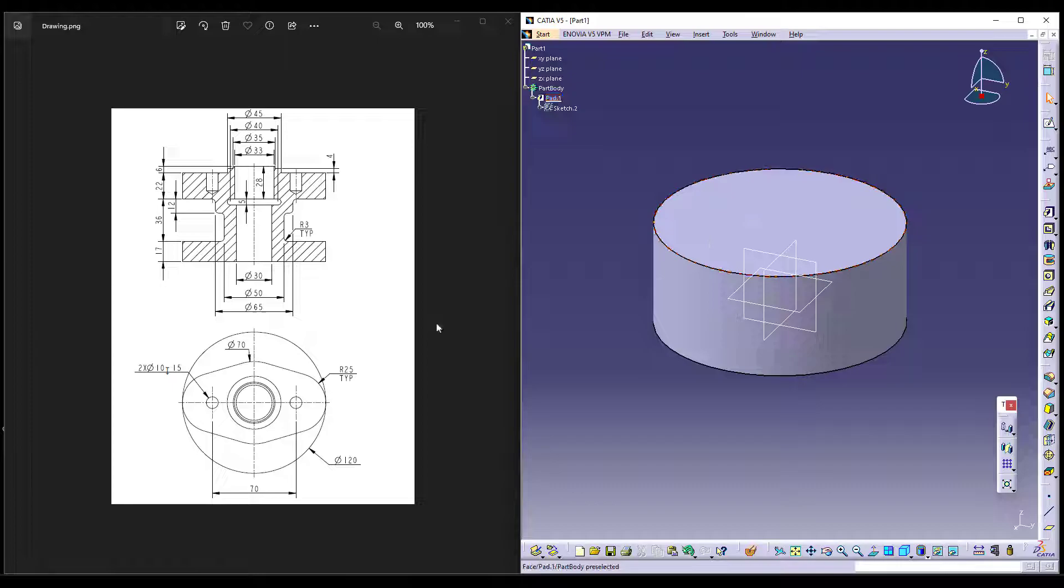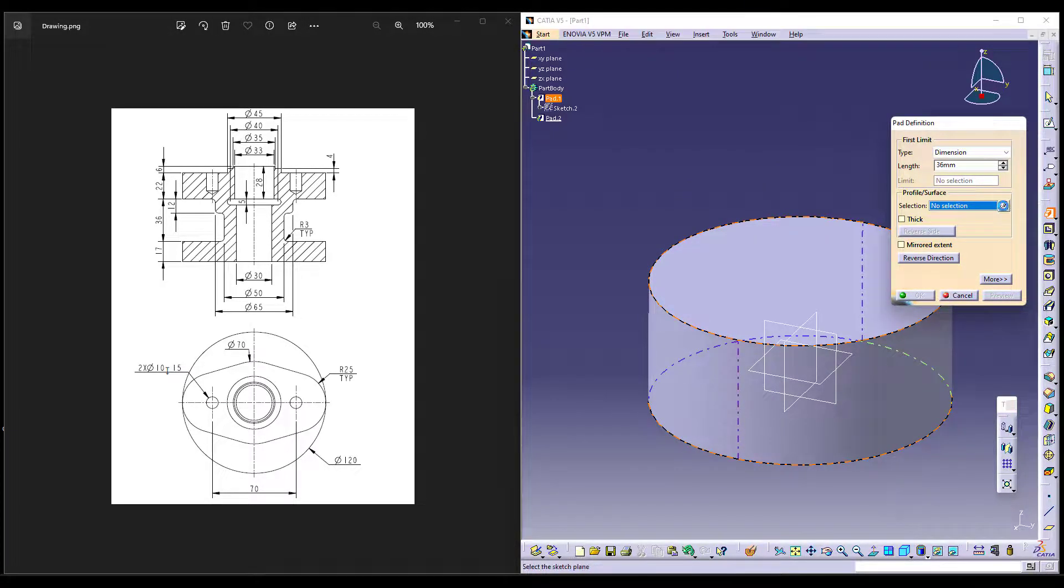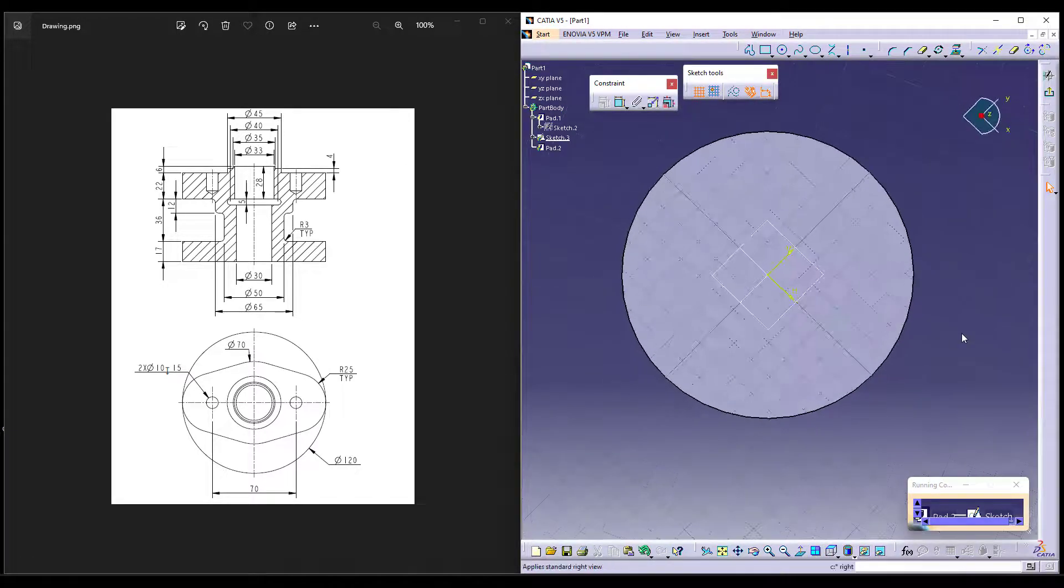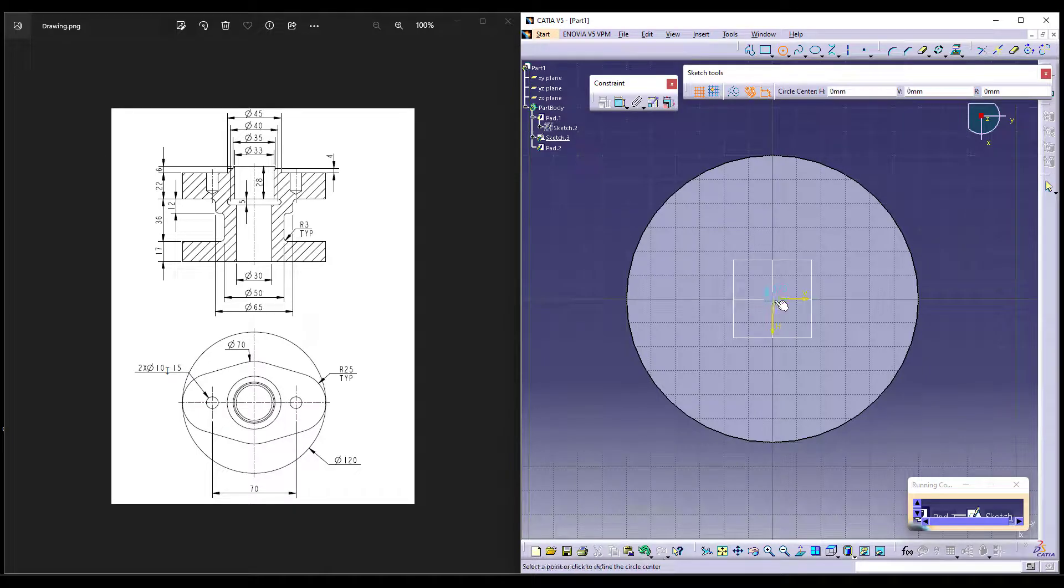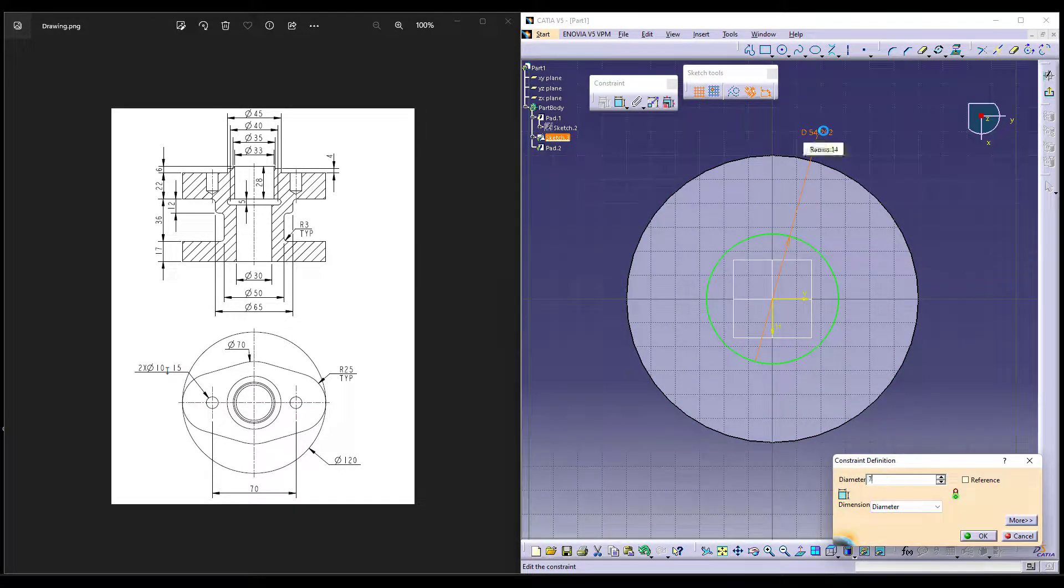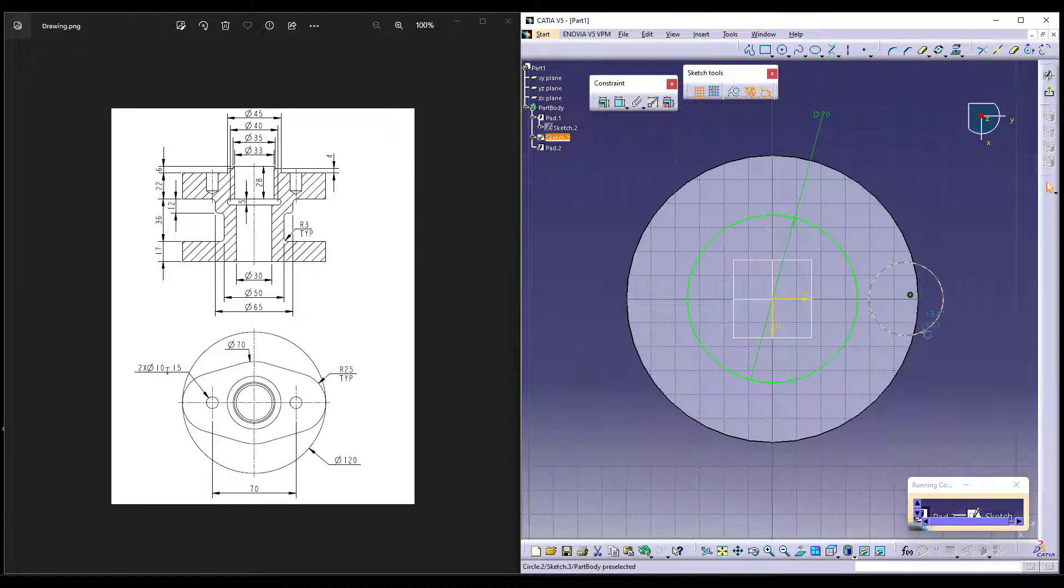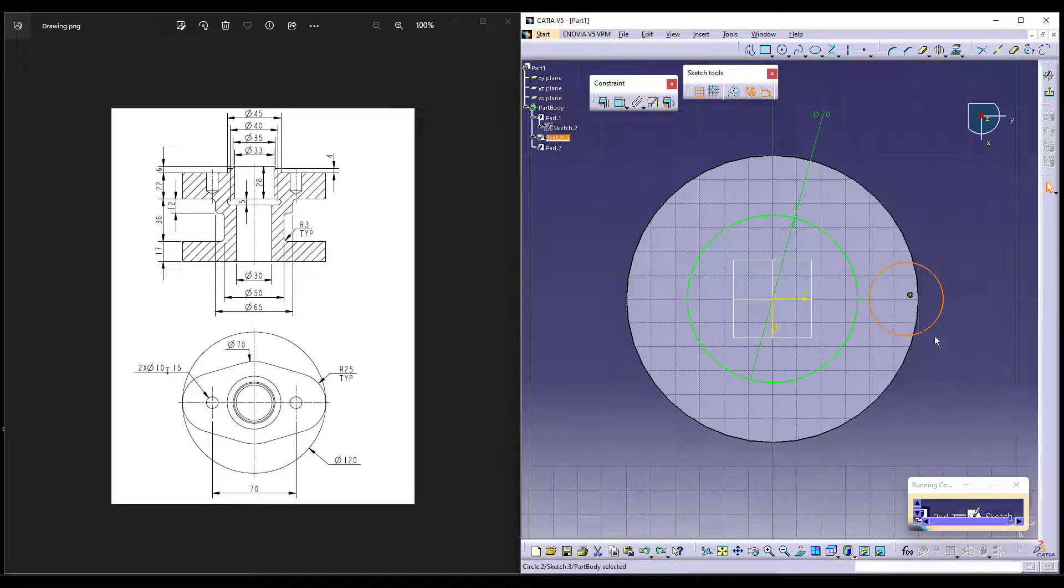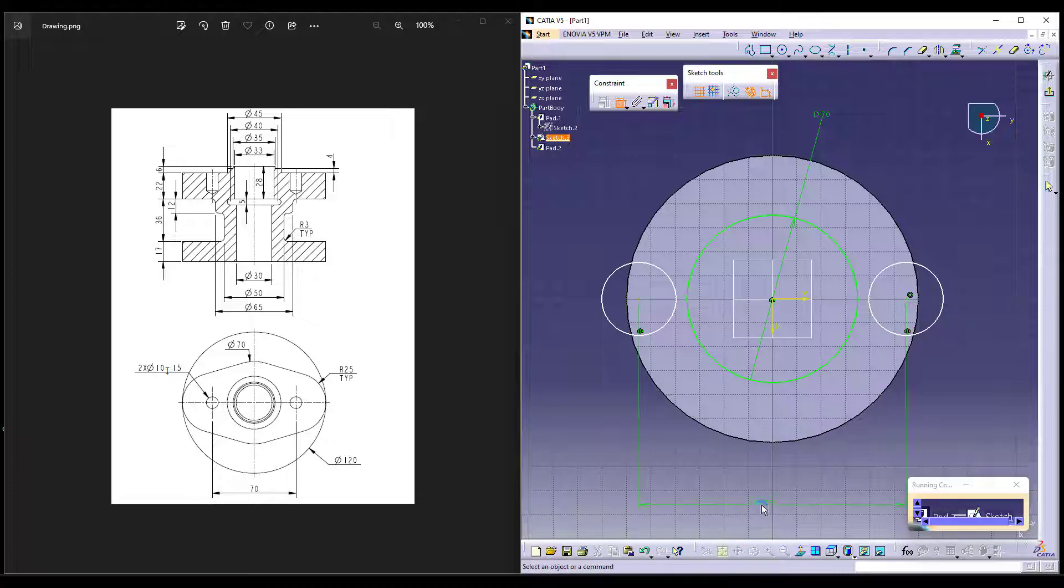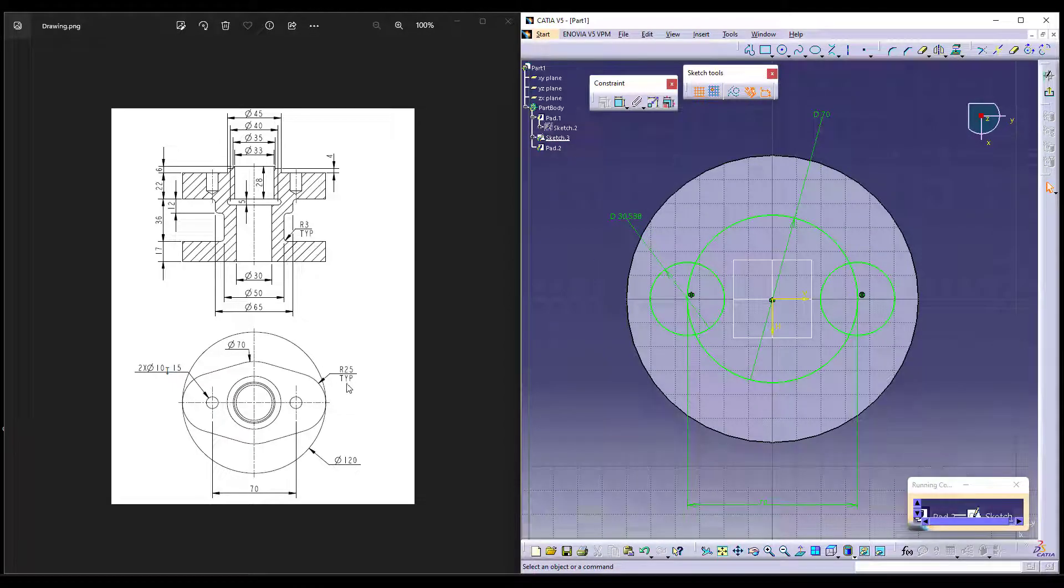Now, on the top of this, I can add the shape which is up to 22. Again, I can use pad command and start making my sketch. Let me go back to the top view once again to check and start making the exact shape as we can see in the drawing. The center to center distance is given as 70 and radii of this is given as 25.